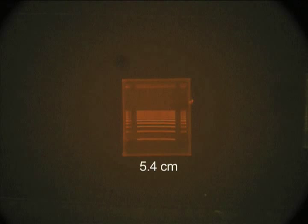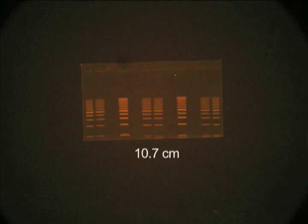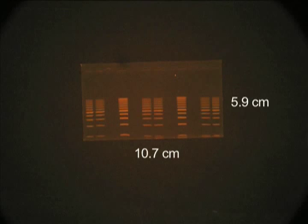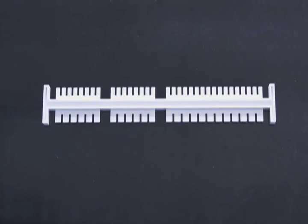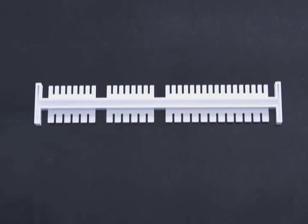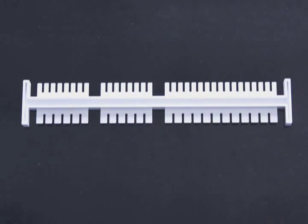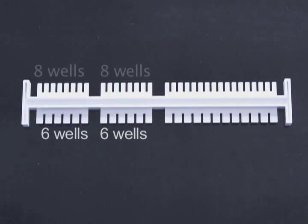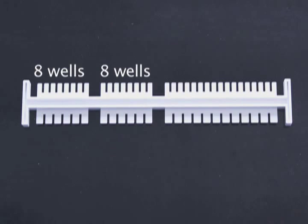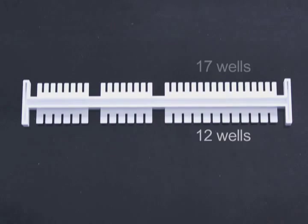Cast 5.4 by 5.9 centimeter mini gels, or 10.7 by 5.9 centimeter landscape gels. There's also a choice of well formats all in a single comb. For mini gels, there's six or eight wells. For landscape gels, there's 12 and 17 wells.